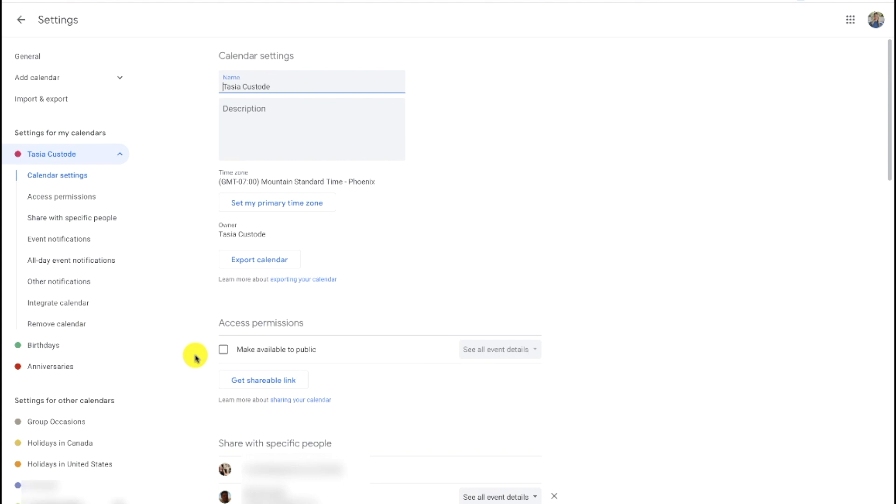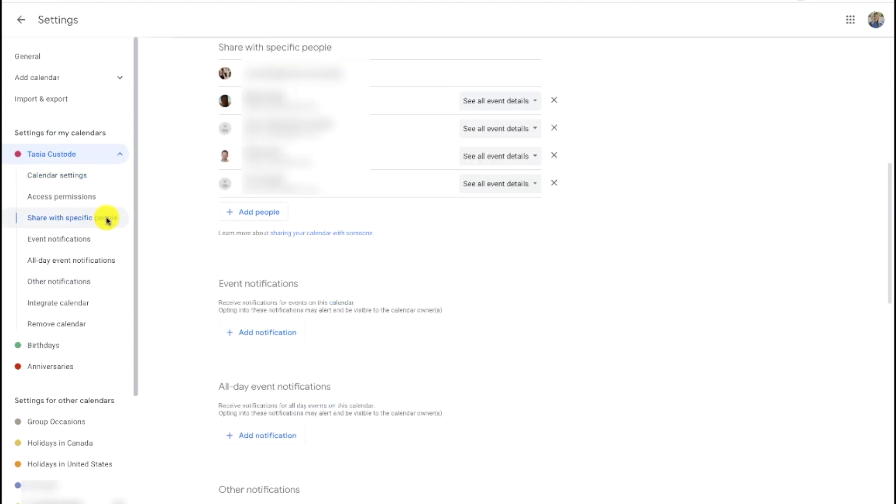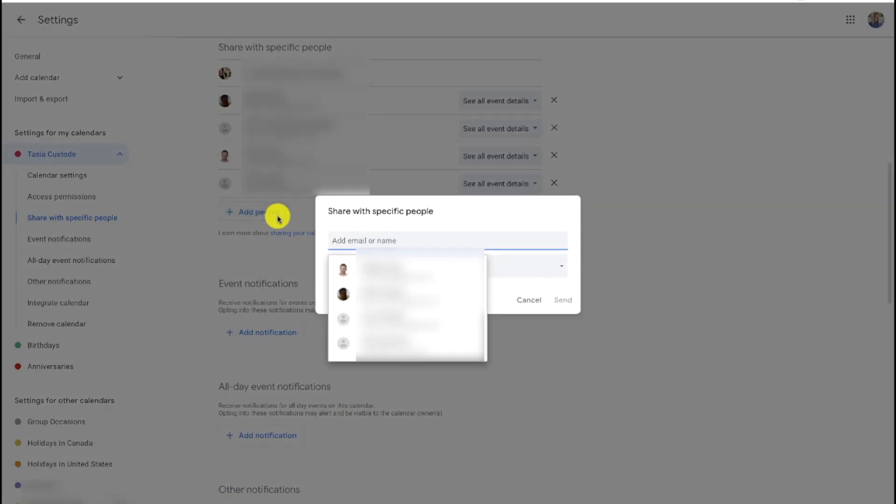In this calendar settings page, you should have your selected calendar on the left with expanded options underneath it. If it's not expanded on the left, just toggle this arrow to the right of your calendar. On that left-hand side, select share with specific people. Here on the right, on the main portion of your screen, you'll notice the share with specific people section has appeared. Just click add people.